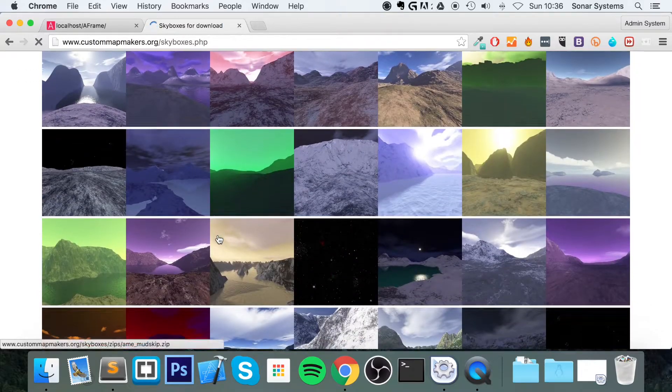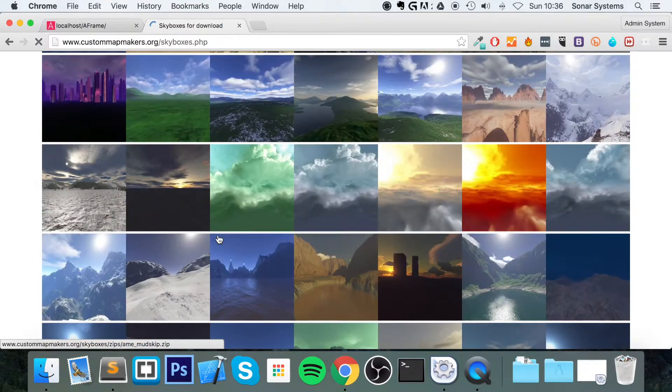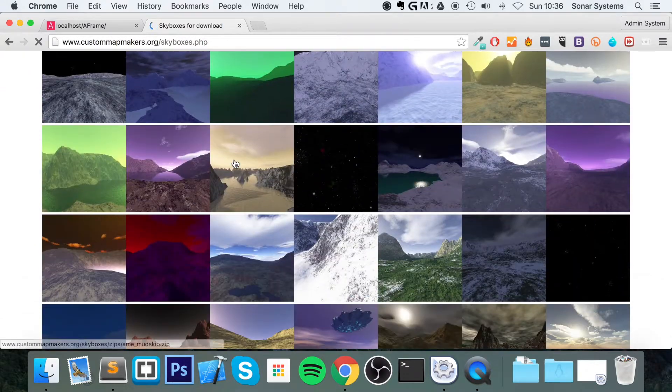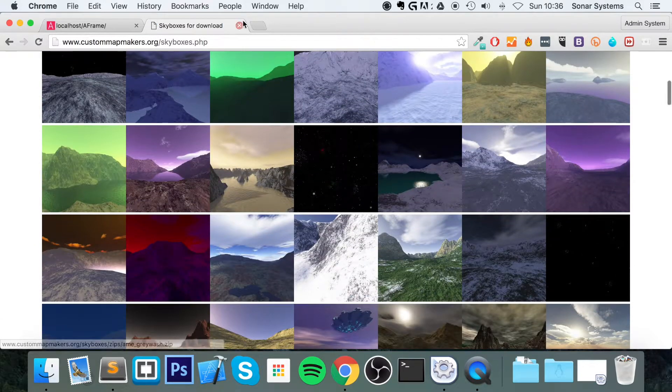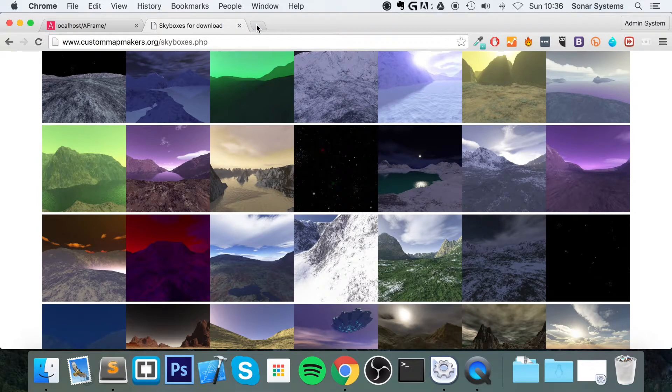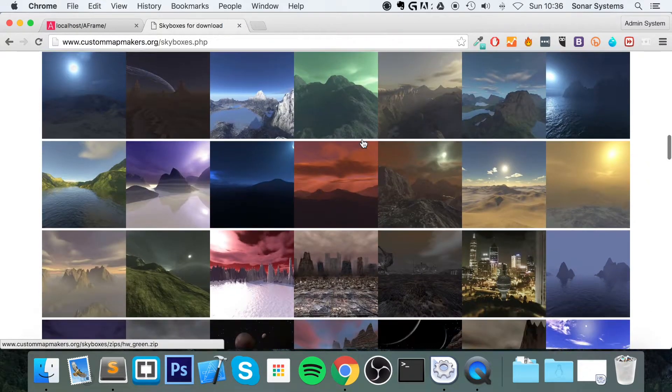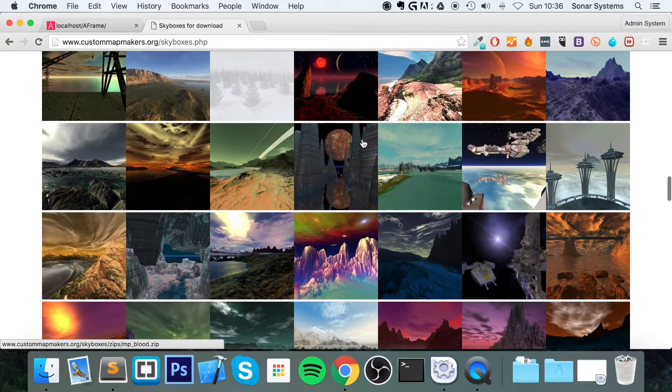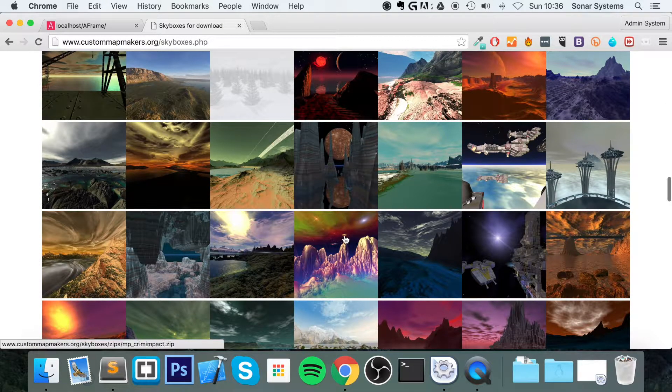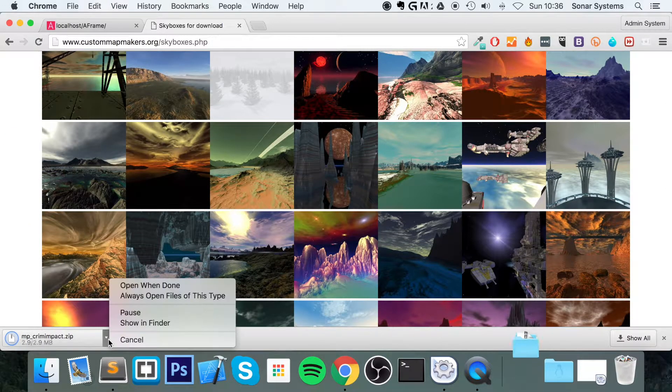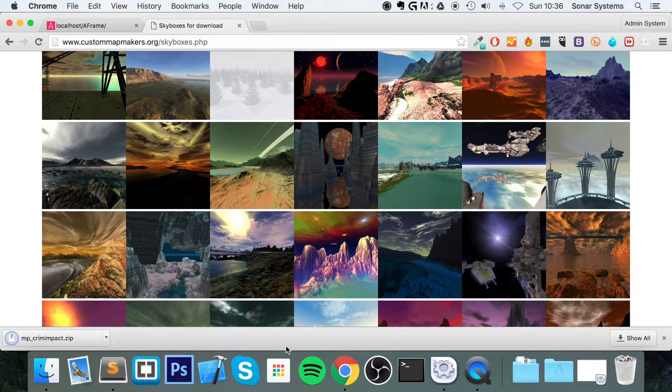Yeah, this is the one I use quite a bit. You can get them from here. You can get them from the A-Frame website. There'll be samples on there. But honestly, these look absolutely amazing.